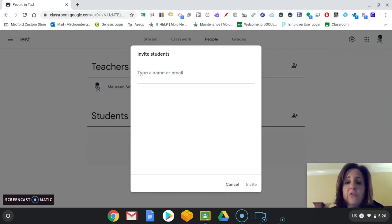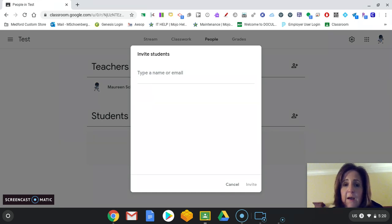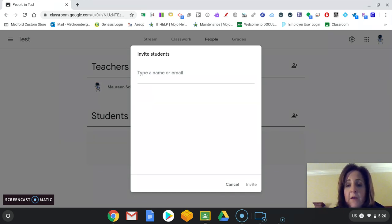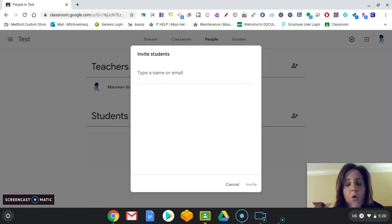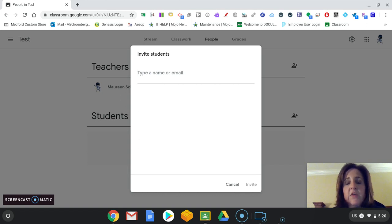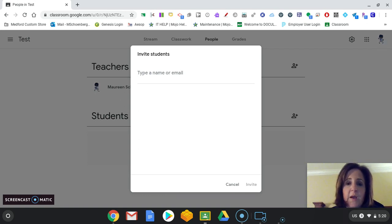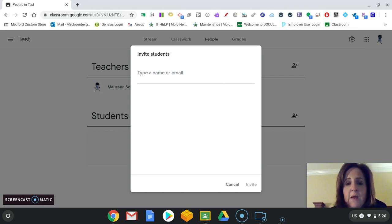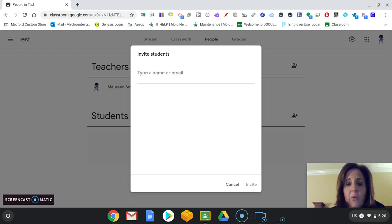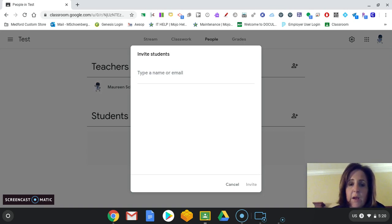You would just type in their email, the student's email, to have them be invited. And our Medford emails work like this. It's the first two letters of the student's first name, then their whole last name, and then the year they're going to graduate from eighth grade. I have that paper for you. So if you're interested in that or need that, I can get that to you. But it will change year to year. So if you need that, just contact me and I will get that to you.